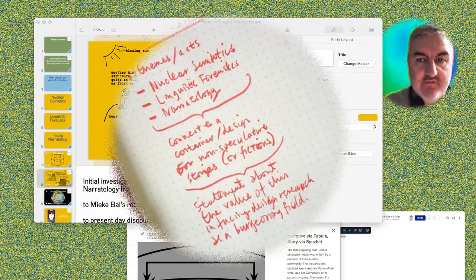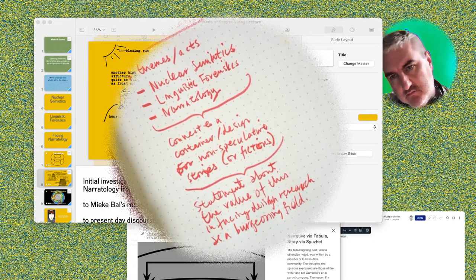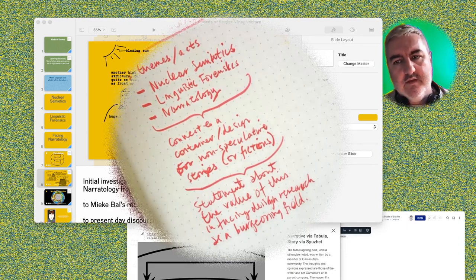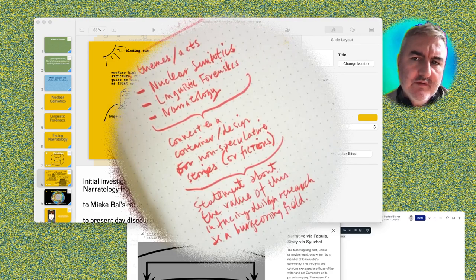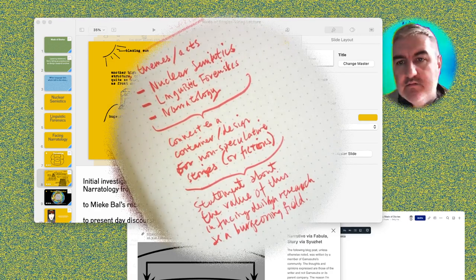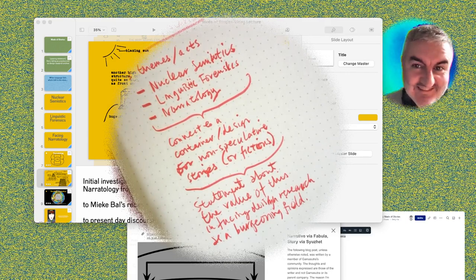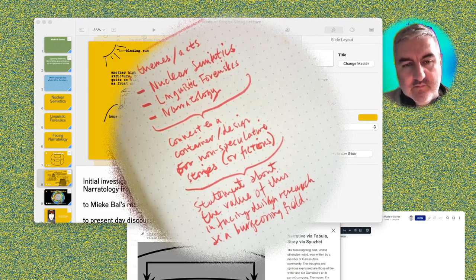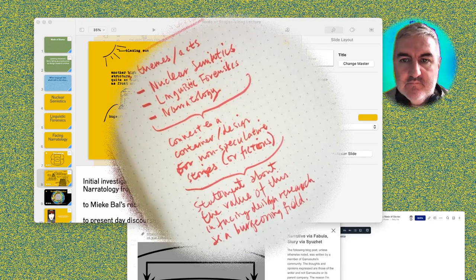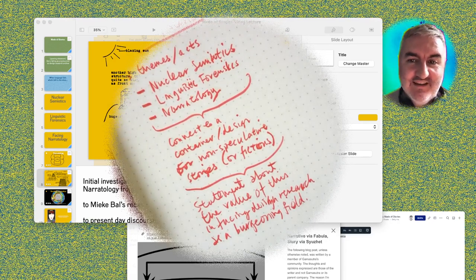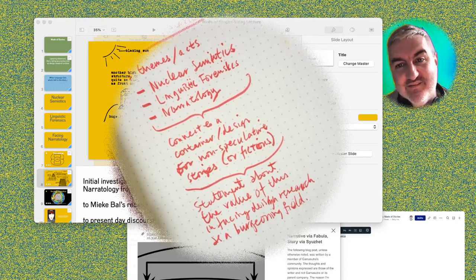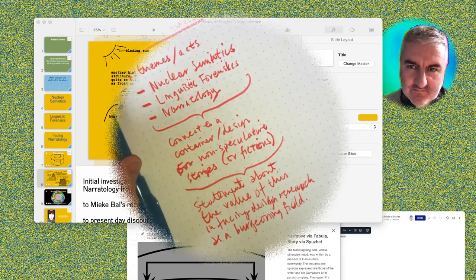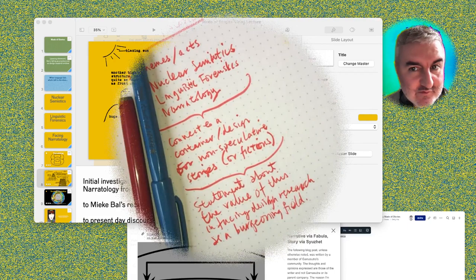Originally I was hoping this would be a live stream where people could contribute as it was happening. I'm in Melbourne, Australia, so I'm guessing our audience will be mostly in the Netherlands and Europe — maybe it's better that this is pre-recorded. I'd like to offer the opportunity to contribute somehow — maybe commenting on the recording when it goes live and I can respond to comments. For now, thank you for mostly staying to the very end — well done — and I will see you for part two of this remaking of 'Made of Stories.'